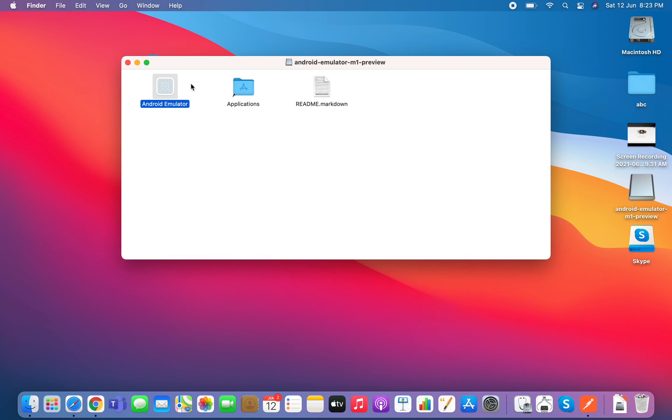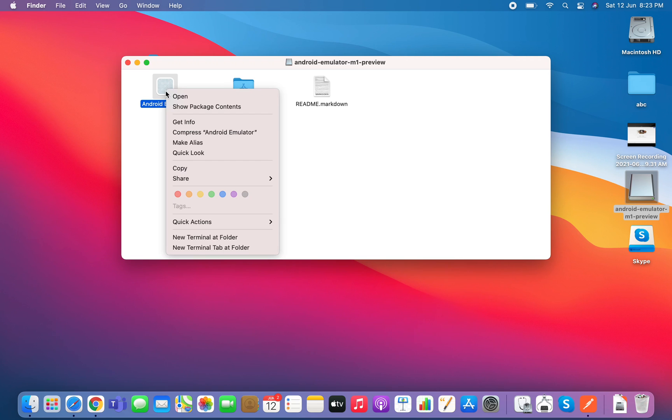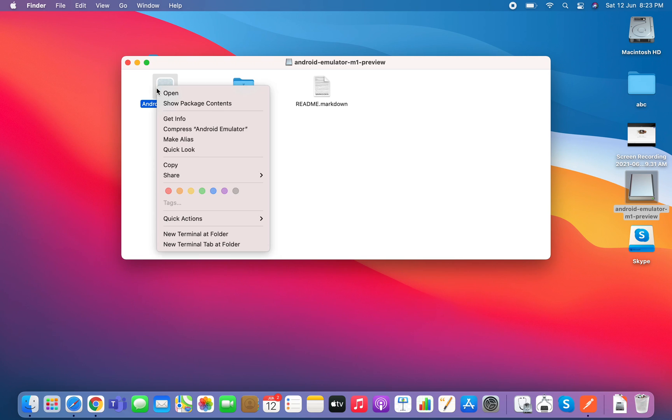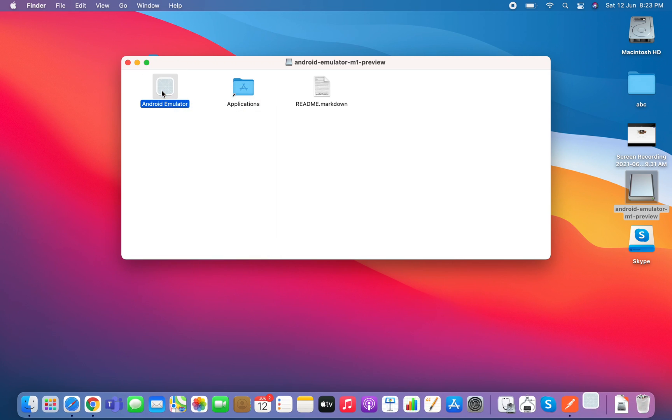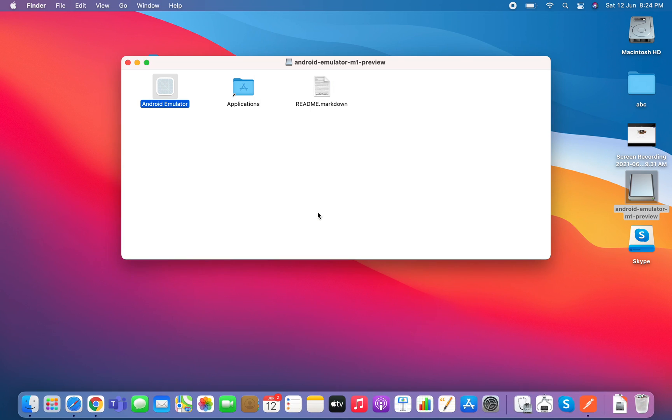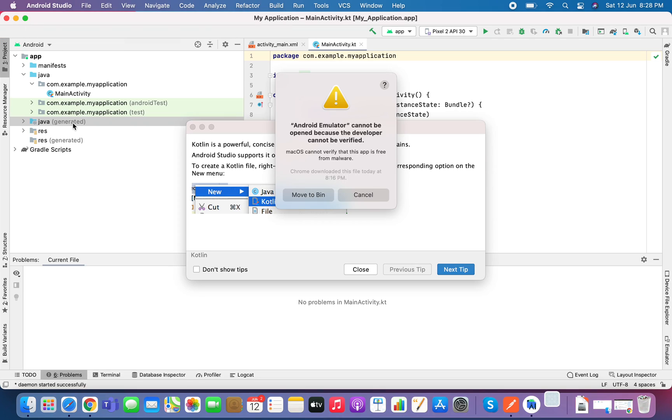Now you have to open it, so right click and click on open. Now it will say that the developer is not verified so you have to still click on open but it will not open. And now I have opened the Android Studio also.